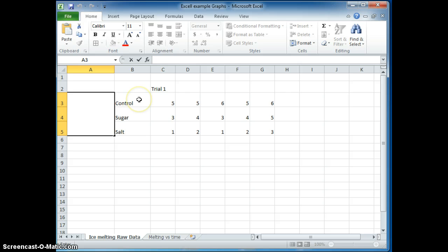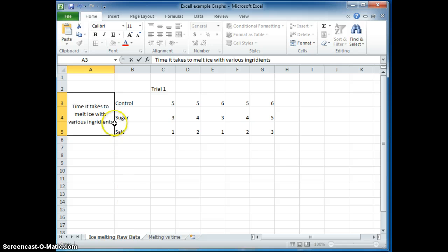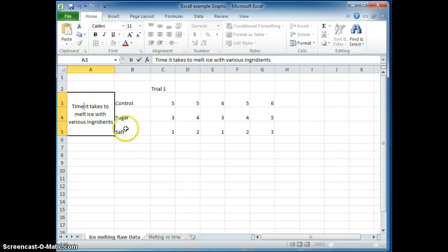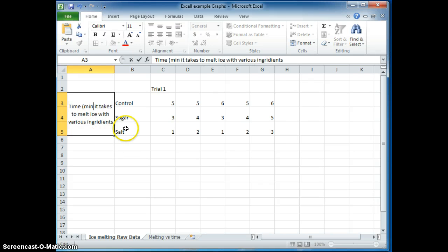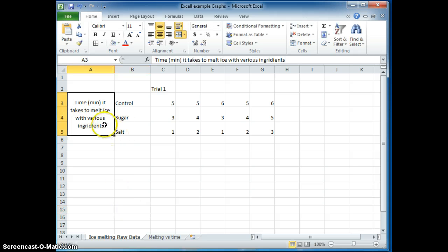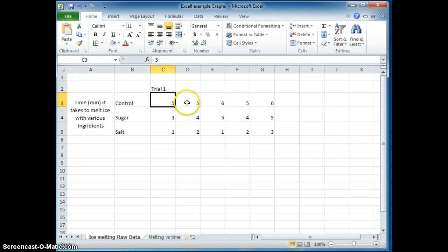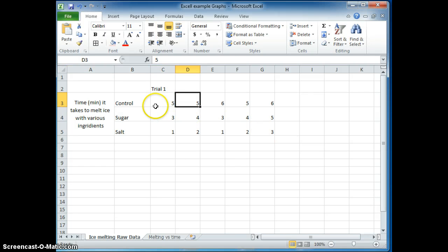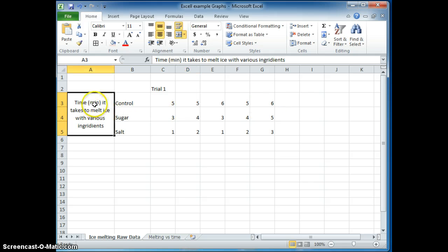And I can type in what I want here that is going to describe what's in these columns here. I chose it to say, time it takes to melt ice with various ingredients. And I spelled ingredients wrong, but I want to put the units here. It's always important to have the units in the title, but not in the data section here.